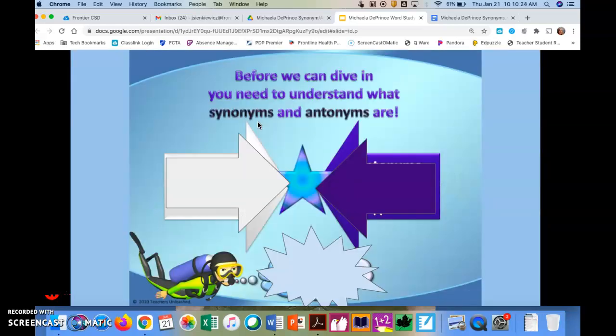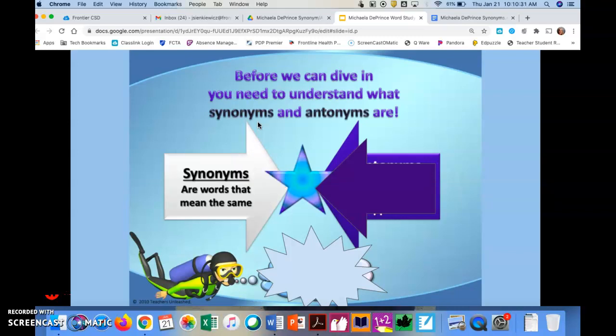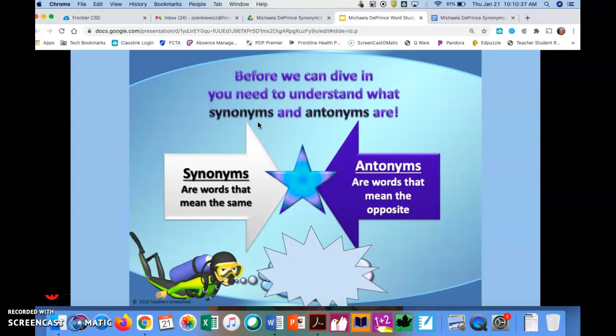So first, before we can dive in, we need to understand what synonyms and antonyms are. Synonyms are words that mean the same or almost the same as the given word. An antonym are words that mean the opposite of the given word.